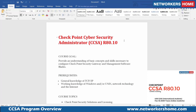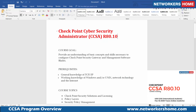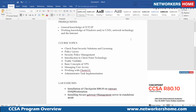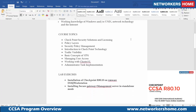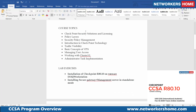CCSA is basically an administrator-level program and CCSE is an expert-level program. CCSA recently got a new version called R80.10, and CheckPoint has started taking exams on this version. The topics covered in CheckPoint CCSA include CheckPoint security solutions and licensing — what are the various platforms, what kind of licenses are required for each blade — and then there is a new approach called the ordered layer or layered approach for policy.